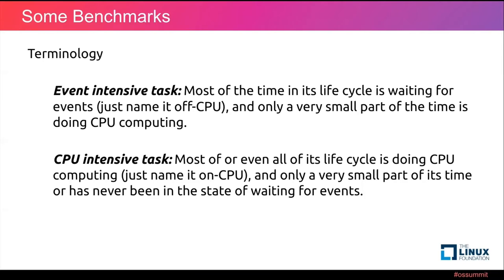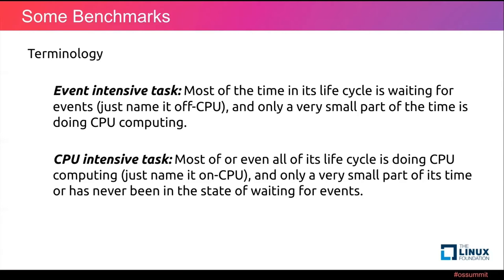One is the event intensive task. Most of the time in its life cycle is waiting for events, just name it off-CPU, and only a very small part of the time is doing CPU computing. CPU intensive task: most of or even all of its life cycle is doing CPU computing, just name it on-CPU, and only a very small part of its time or has never been in the state of waiting for events.